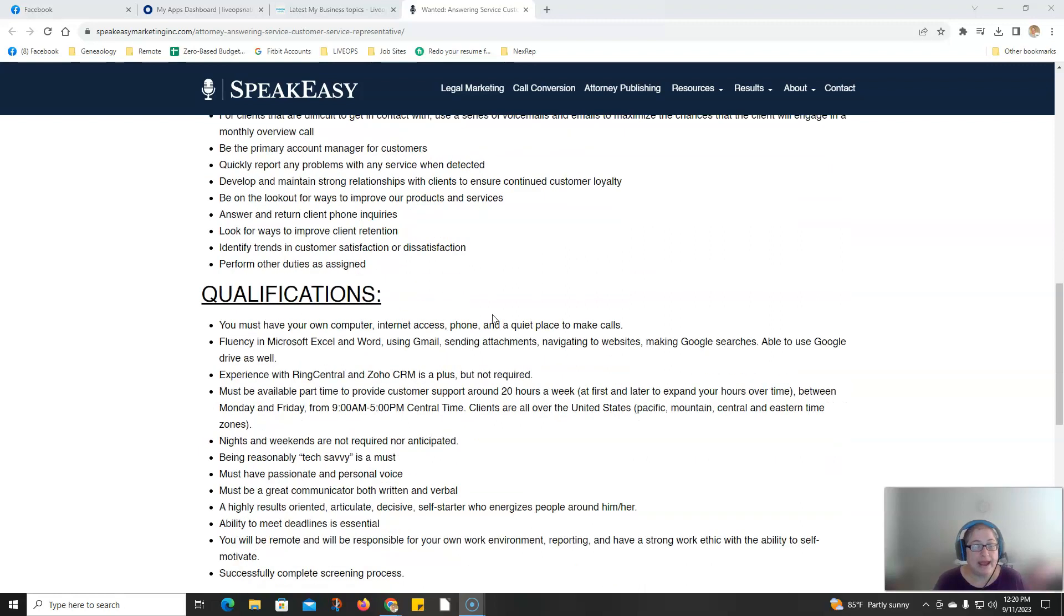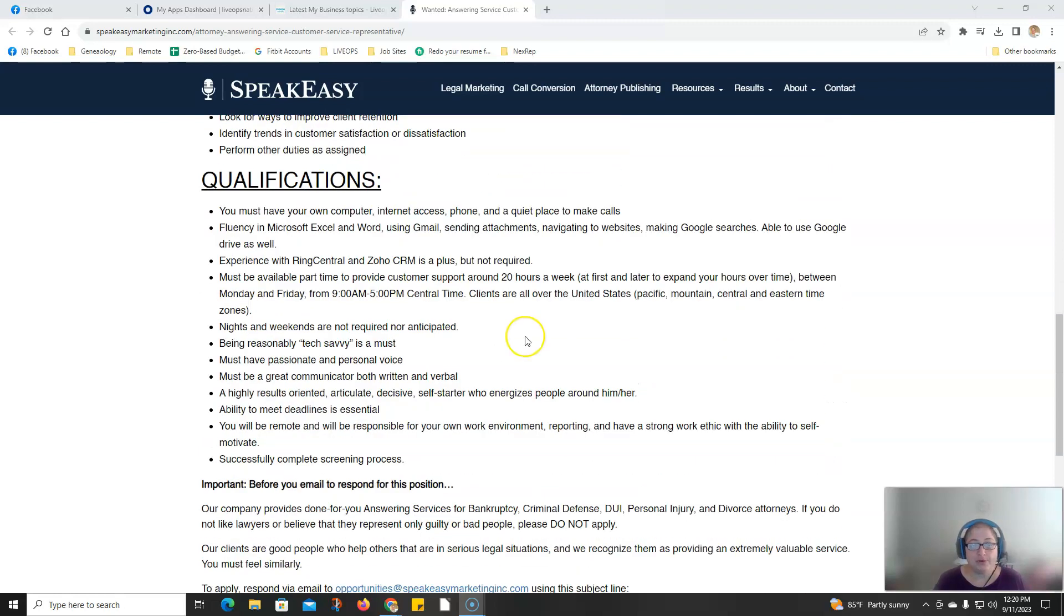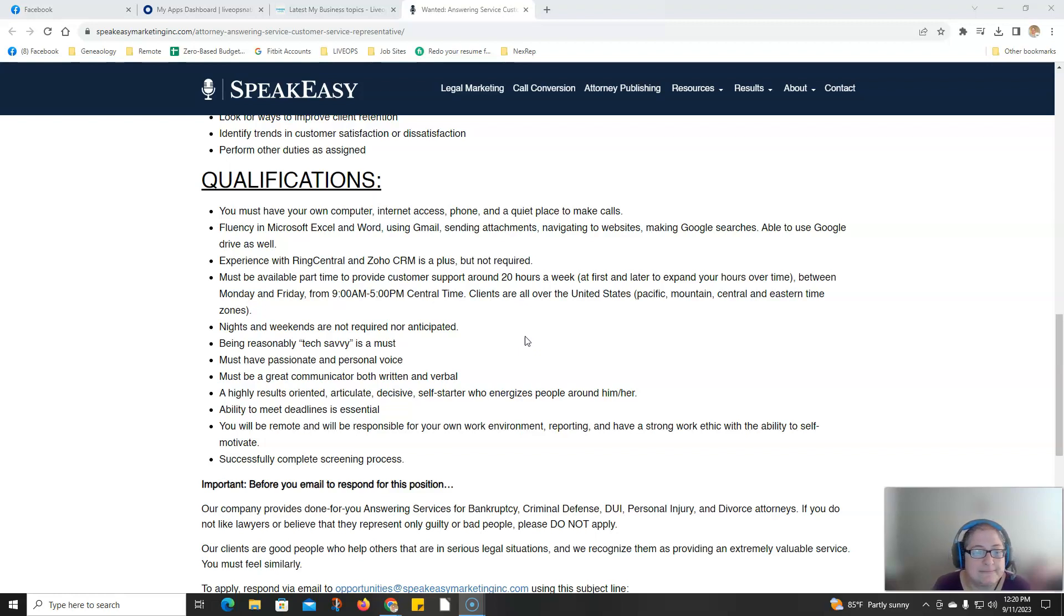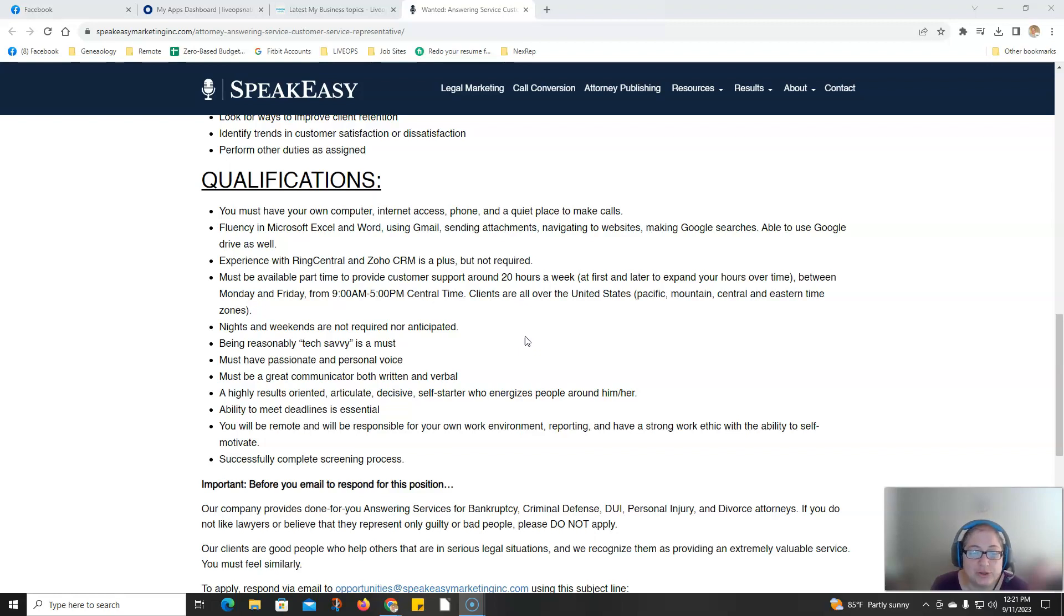So you do need to have your own computer. This is a bring your own device. You should be able to use Microsoft Excel and Word, Gmail, send attachments, make Google searches. If you have any experience with RingCentral or Zoho CRMs, that's a plus but not required.